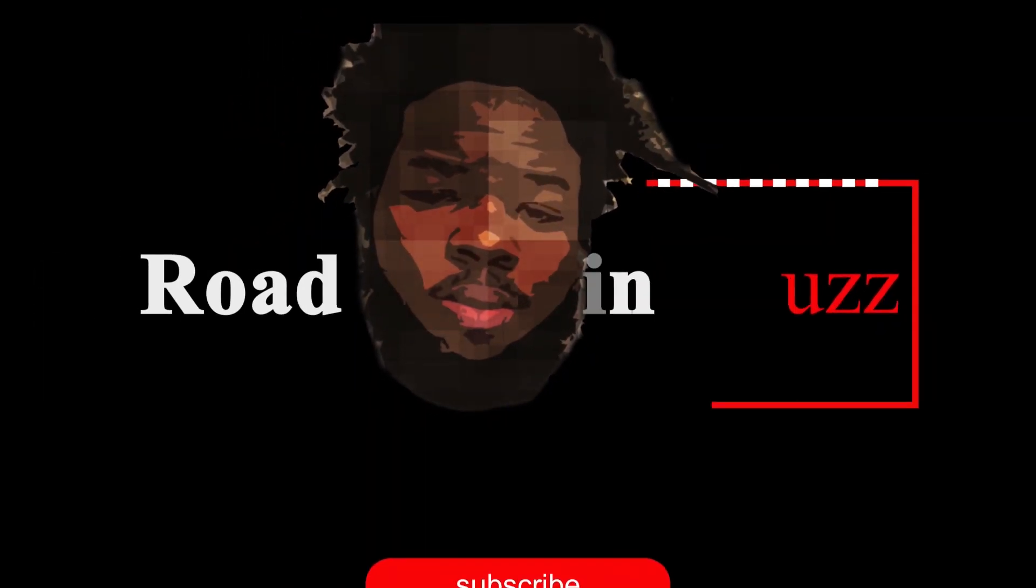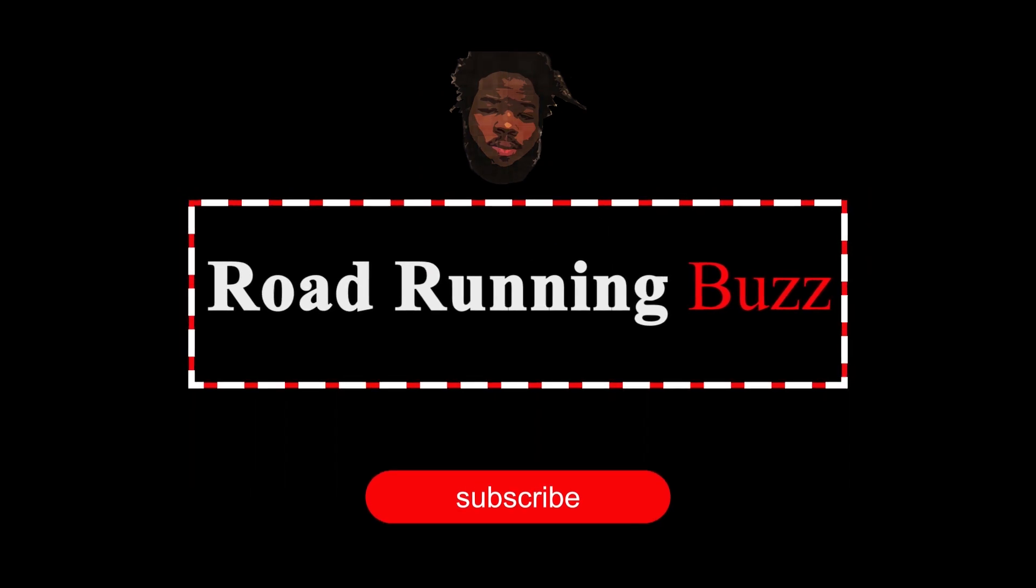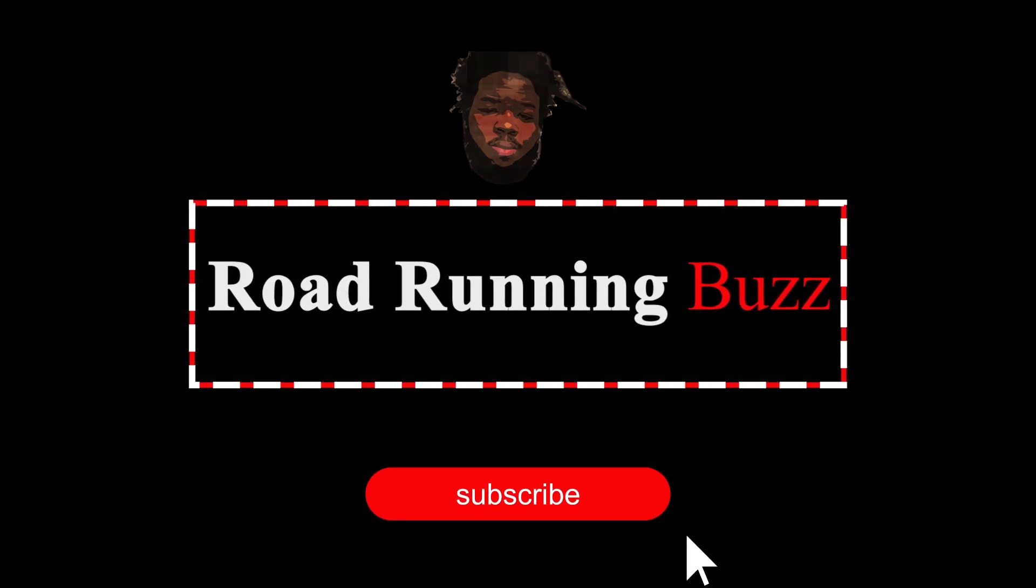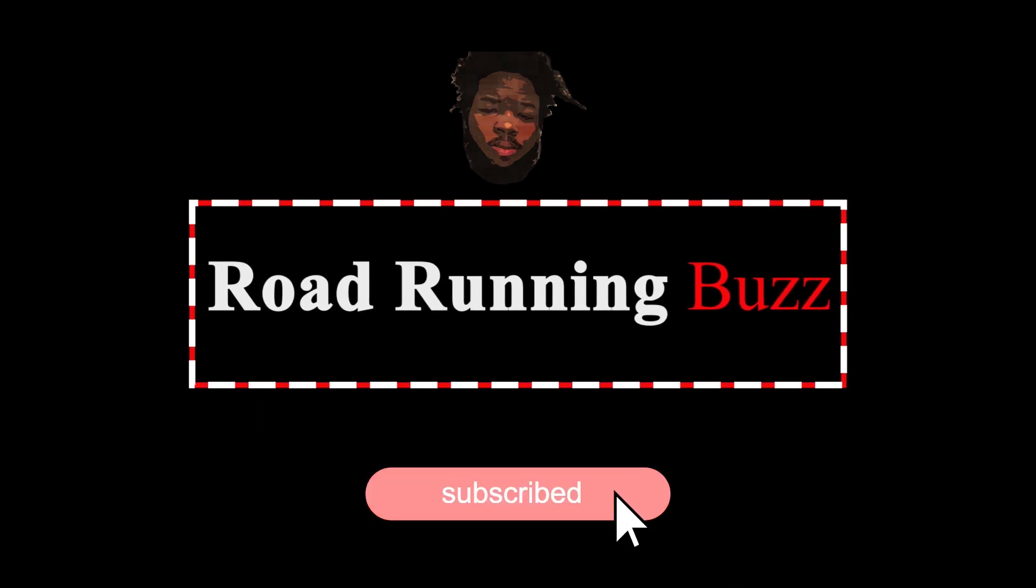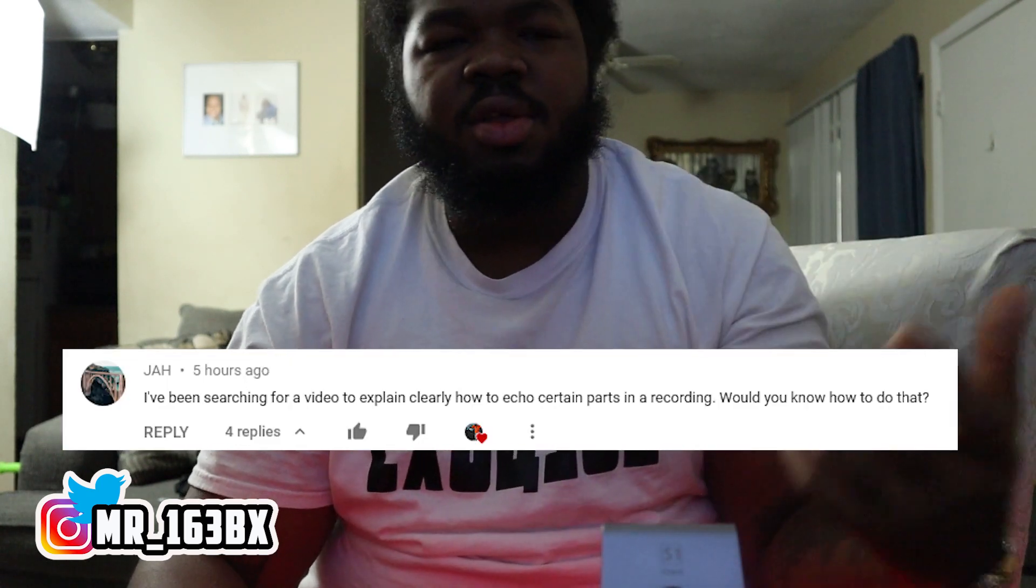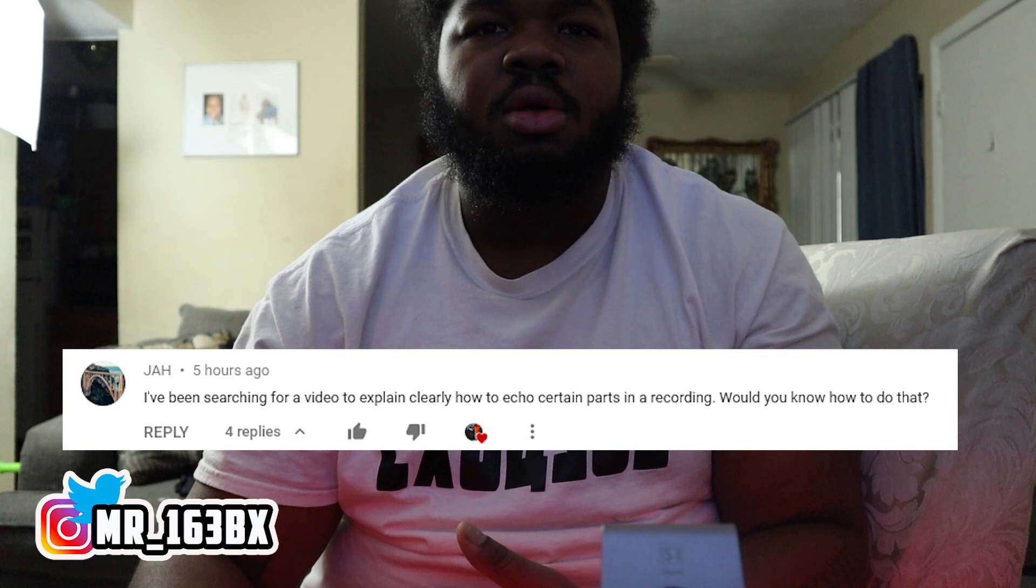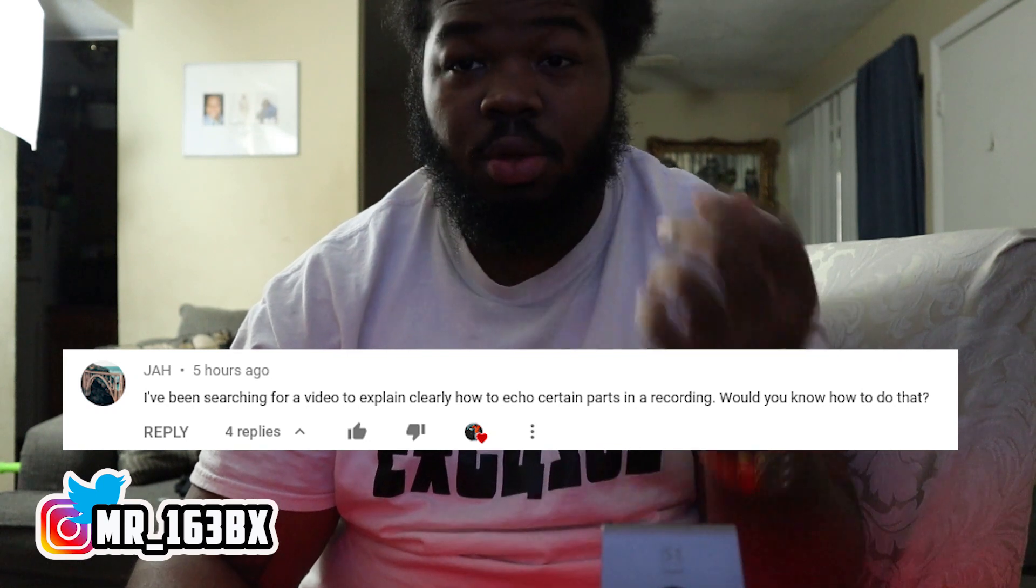It's your boy King Buzz back with those exclusives, welcome to the channel where we make no excuses. Shout out to all artists, engineers and producers. I really just want to give y'all a real quick tutorial. One of my subscribers requested this and yeah, I just want to do a real quick tutorial, nothing too long.